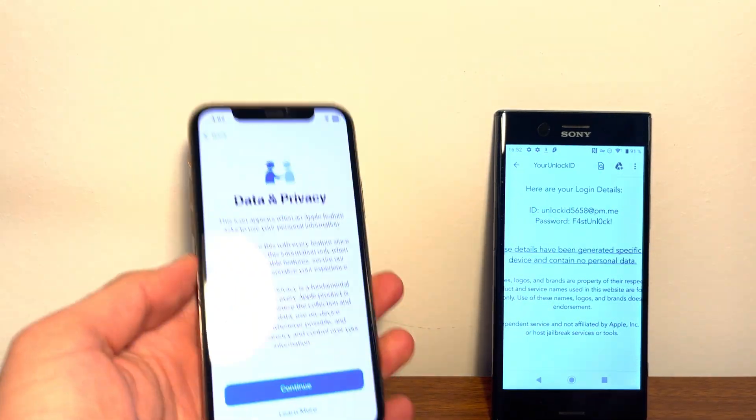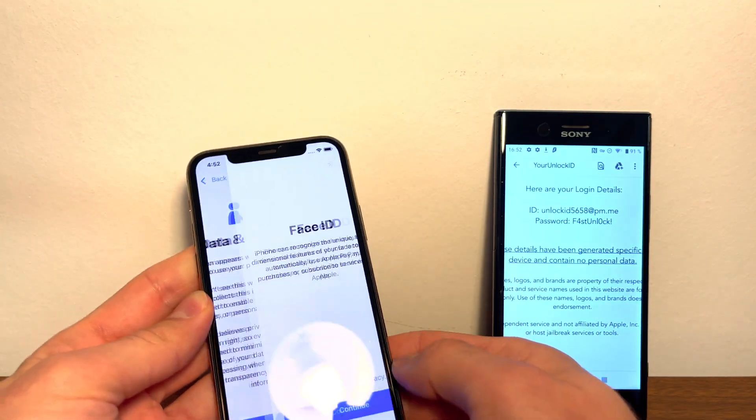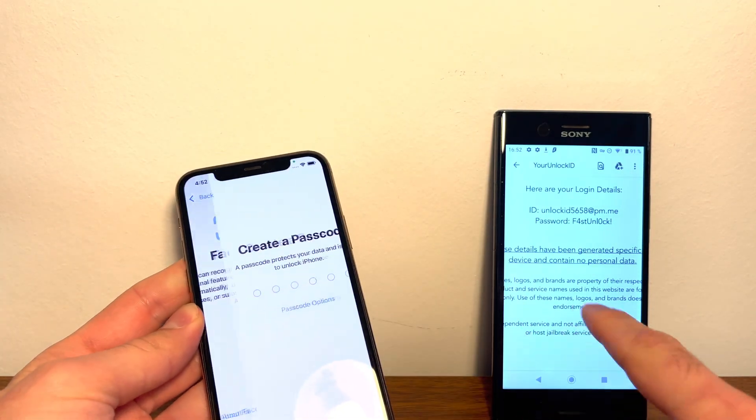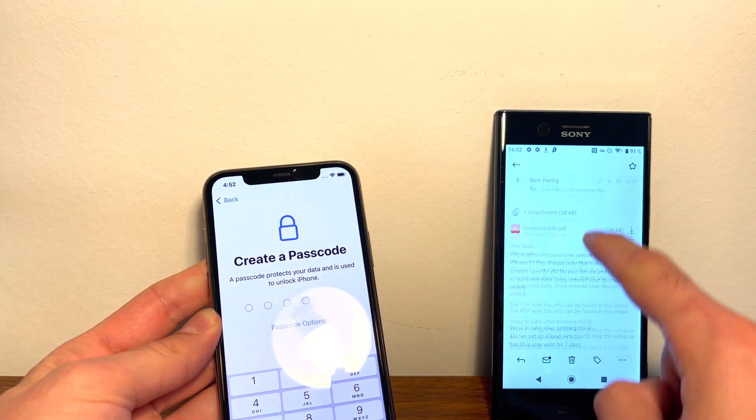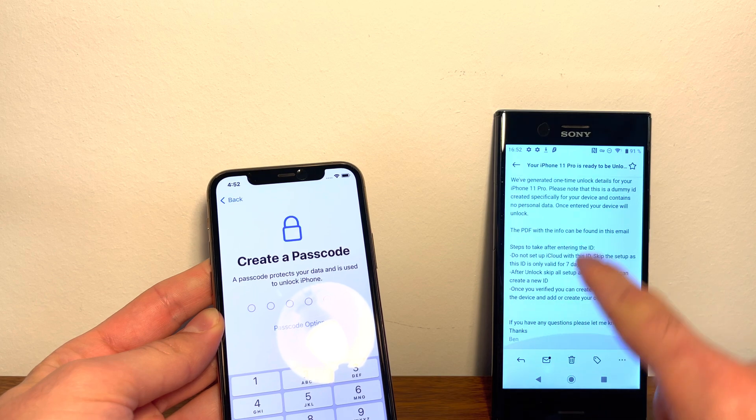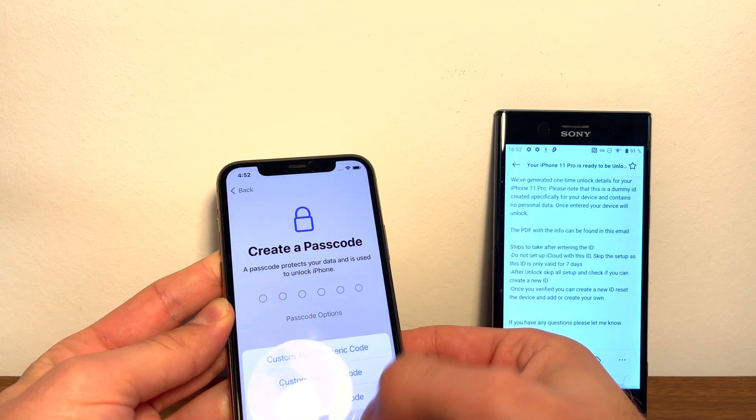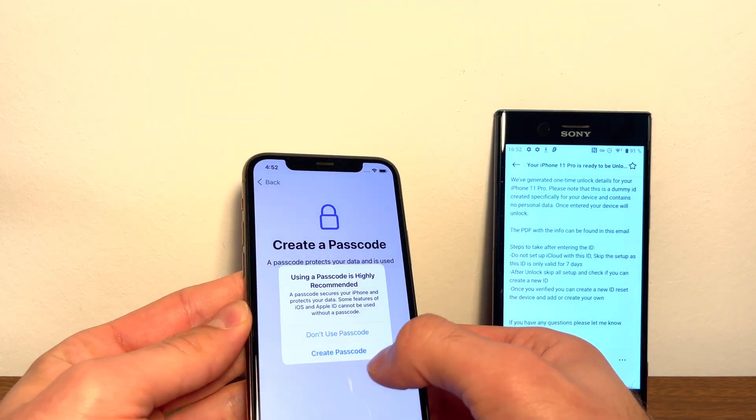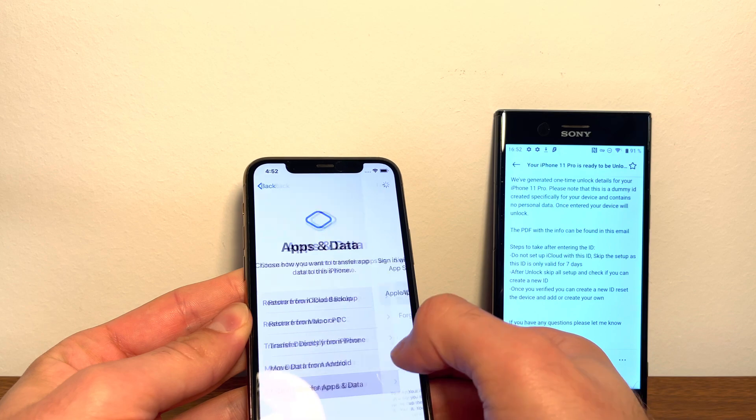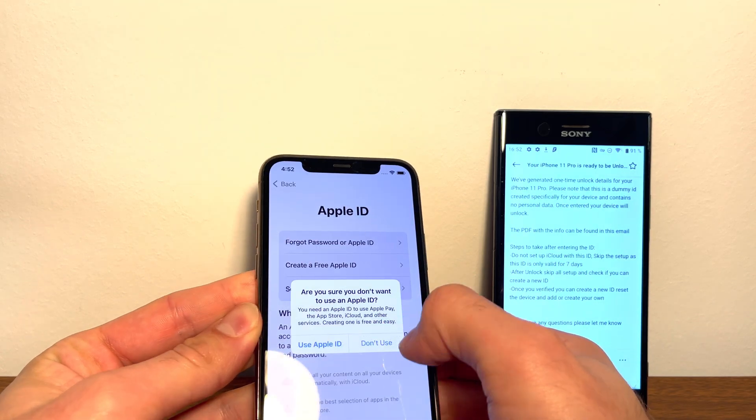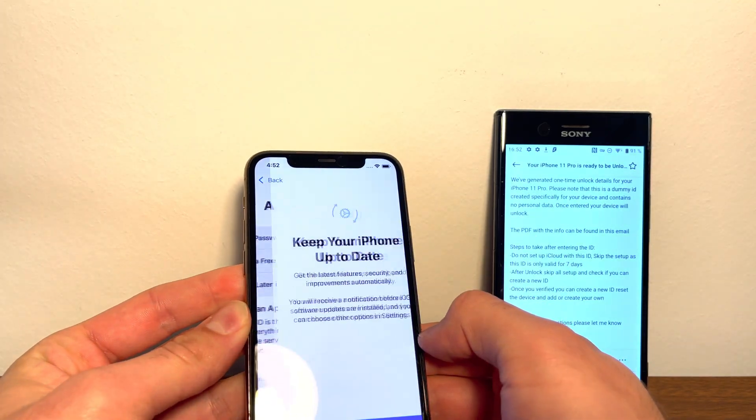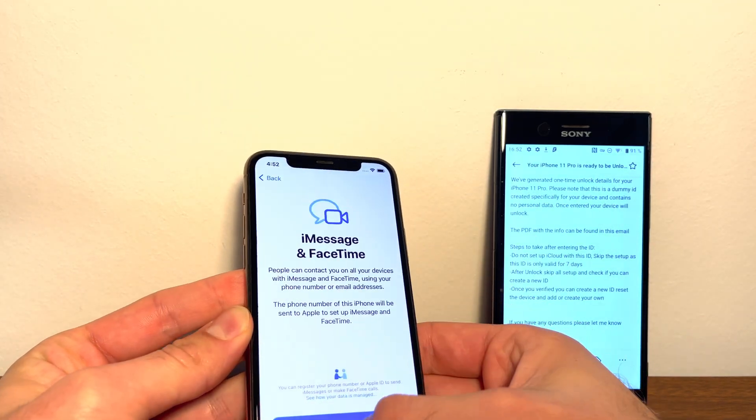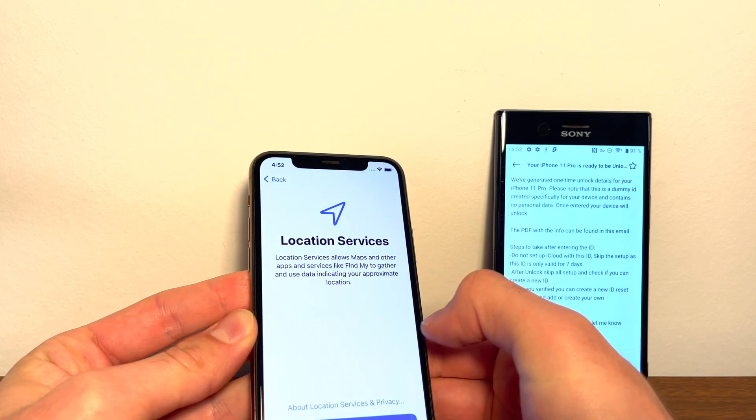All right, the data privacy screen, that means your phone's unlocked. So let's skip through everything that's shown in the email. It says over here, skip everything. So we're gonna do just that. Skip, don't transfer data, forget password, set up later in settings, don't use. Agree. And tap not now and everything.